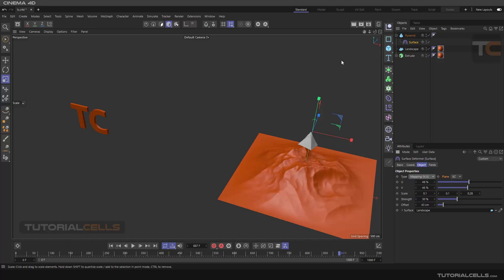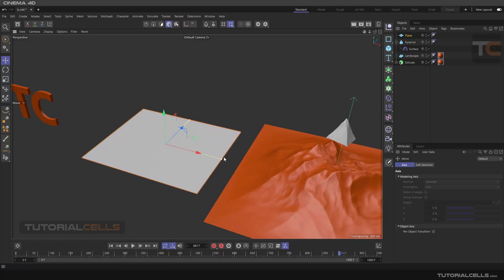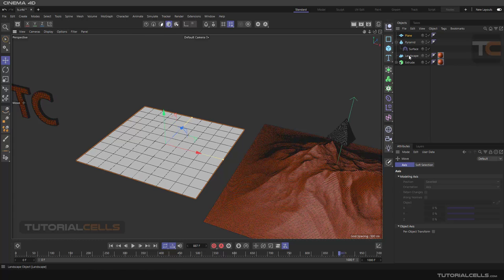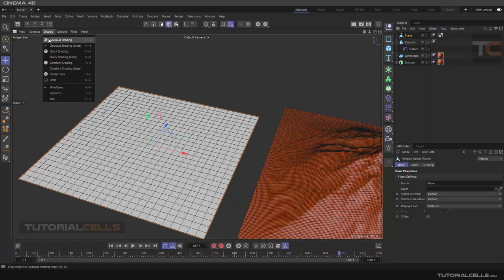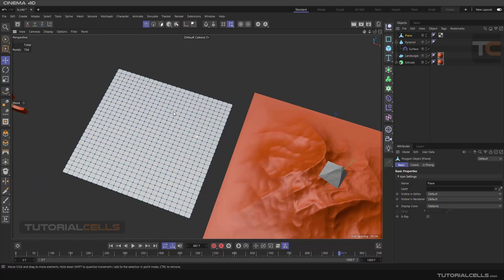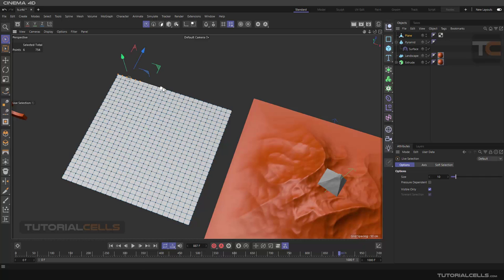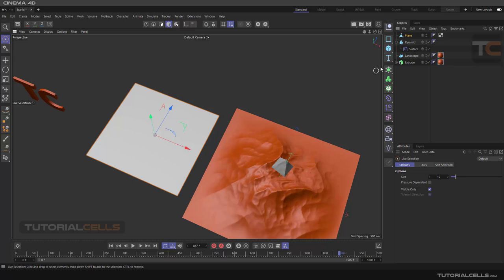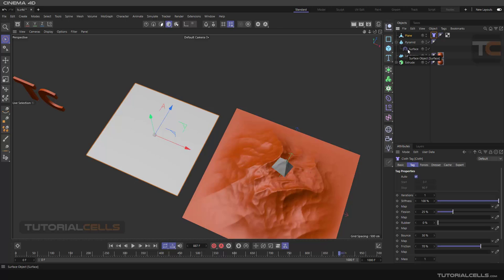I want to explain projection with another example. I'll insert a plane and make it a cloth. Select it, increase its segments, make it editable. Go into Point mode, select some points for belting using the Live Selection while holding Shift. Then go to Model mode — I want to make this plane like a cloth. Right-click on the object and add a Cloth Simulation tag, which simply makes it a cloth.